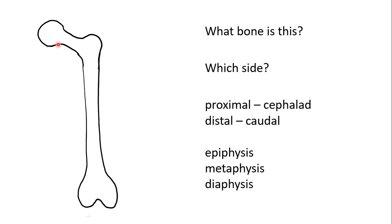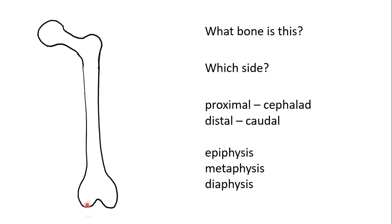We also use the terms epiphysis, which is the area proximal to the physis, metaphysis and diaphysis, which is synonymous with the shaft. Equally, there will be another metaphysis distally and epiphysis.